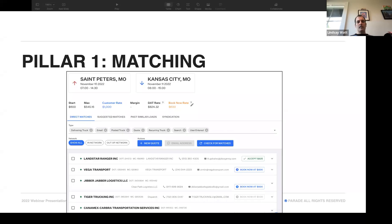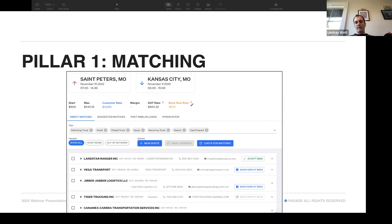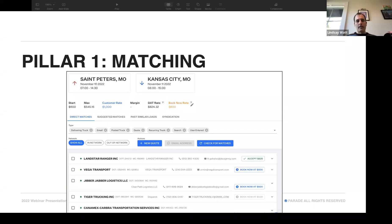This is a screenshot of Parade, pillar number one about matching. At first this might look a little bit like a TMS. I've got the pick, the drop, some pricing information. But then down below, you can see this thing that says direct matches and suggested matches and past similar loads. And this is where capacity management starts.